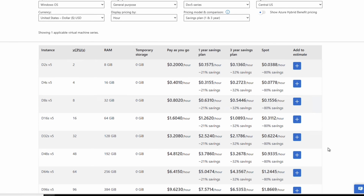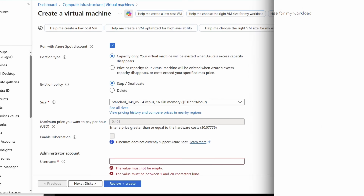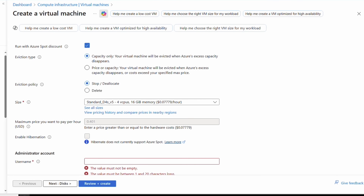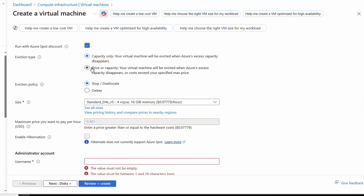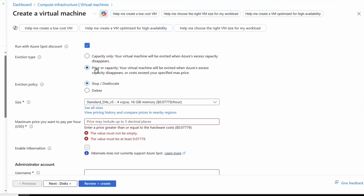For a D4s v5, the pay-as-you-go price is just over 40 cents an hour, while the Spot VM price is just under 8 cents an hour — a significant savings. Let's go back to the portal, set the eviction type to price or capacity, and set the VM size to D4s v5 to match what we reviewed on the pricing page.